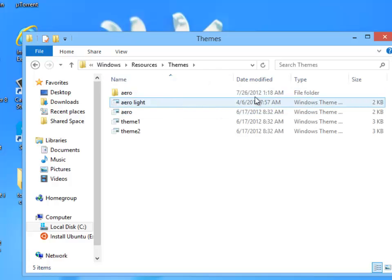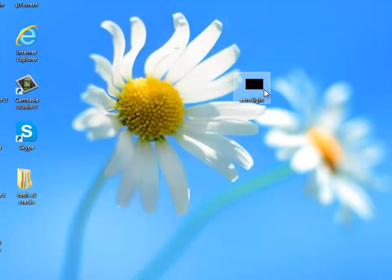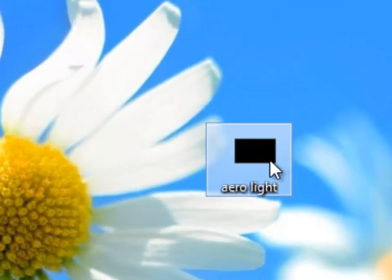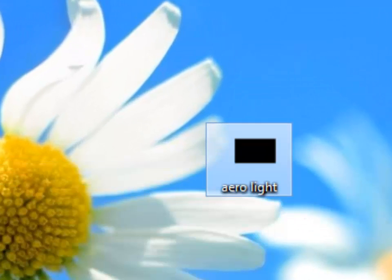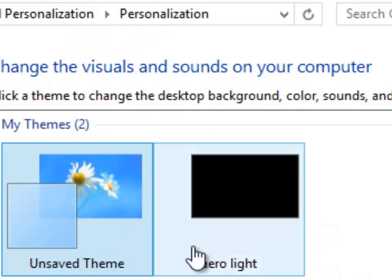Rename it to AeroLite and double click it to open it. It should work.